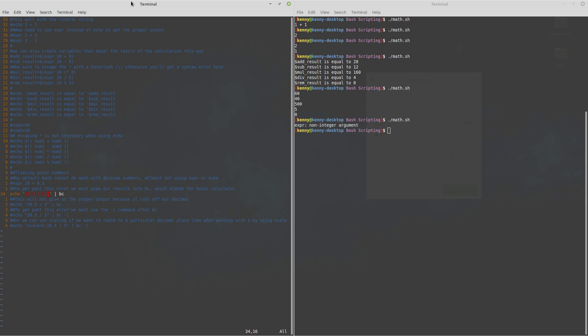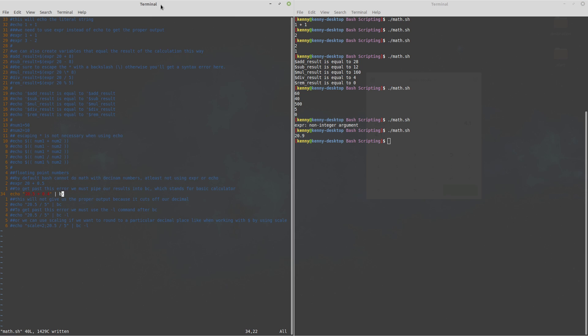Now if you're not sure how pipes work I would recommend that you go back and watch the video that I uploaded right before this because I went in depth and explained how pipes work there but basically a pipe is just something that sends the output of one command as the input to another command so in this case instead of echoing this to standard output we're just sending it as input to our bc command so I can go ahead and run this script now and you'll see that it prints out 20.9 which is indeed the correct result of 20.5 plus 0.4.